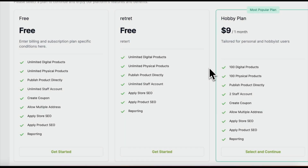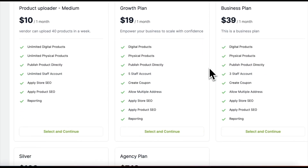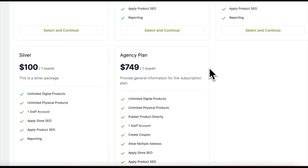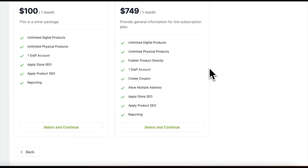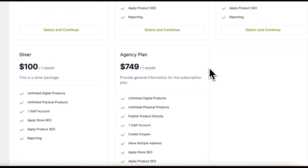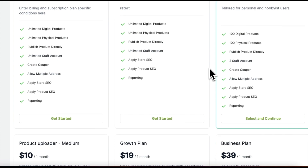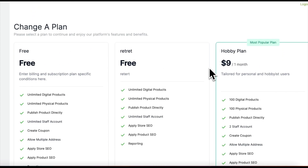And that's how you create and manage subscription plans in Dokkan Cloud. With customizable options and flexibility, you can tailor plans to fit the needs of your vendors. Thanks for watching and happy planning!